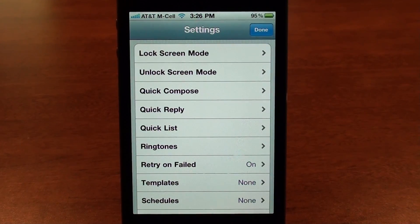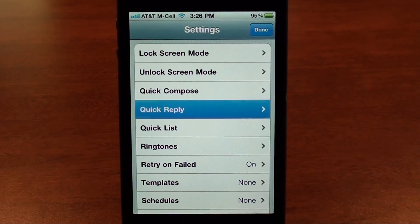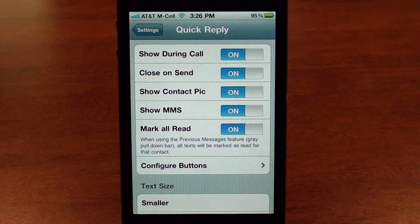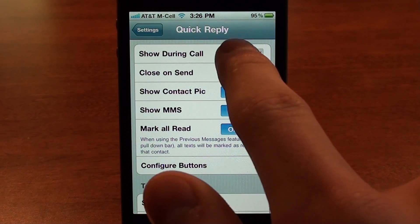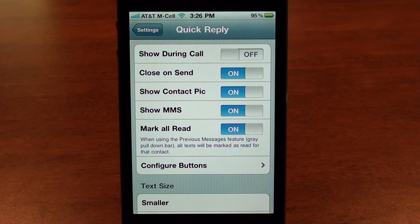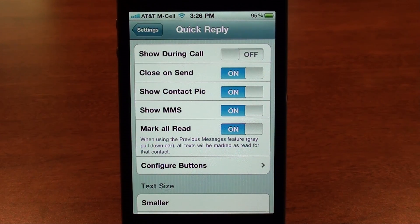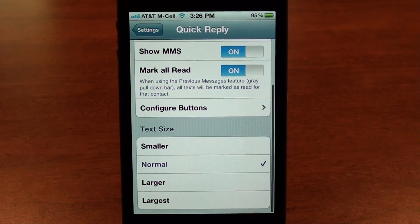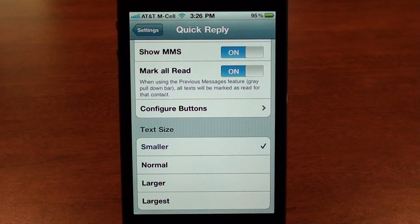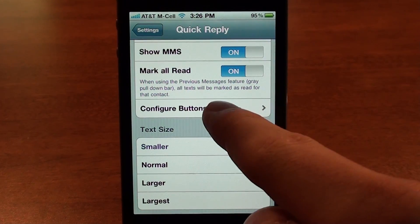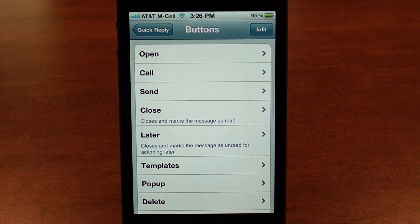Let's tap on quick reply settings. You can choose options like whether it shows during a call — if you don't want it to pop up during a call you can turn that off. 'Show MMS' means that if you get a picture message it'll show in the quick reply pop-up. You can scroll down and change the text size, and the last option is 'configure buttons' — when somebody texts you, you have a bunch of buttons on the bottom you can scroll through.